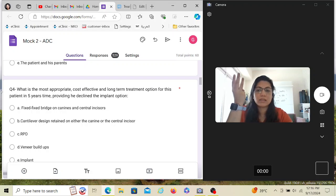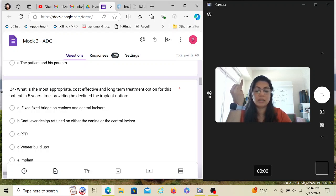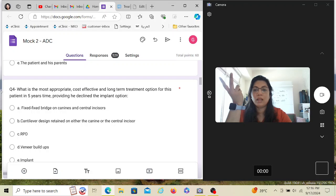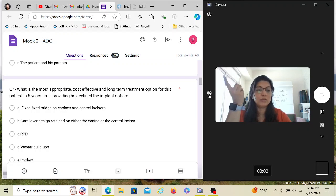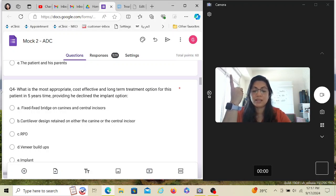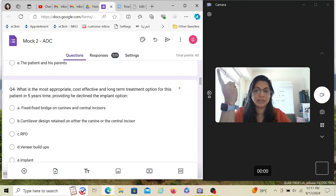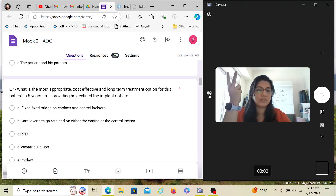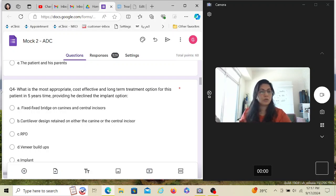FPD: appropriate? Yes. Cost-effective? No — FPD is very expensive. Long-term? Yes. It fails the cost-effective filter. Cantilever: most appropriate? Yes. Cost-effective? Yes. Long-term for five years? Yes. RPD: most appropriate? No — it's removable and the patient wants something fixed, so it fails the most-appropriate filter. RPD is cost-effective and long-term, but it's a compromise. Stuck between FPD and cantilever, the cost-effective filter points to cantilever — that is my answer of choice.